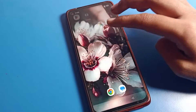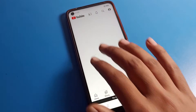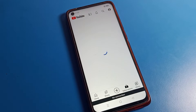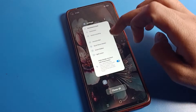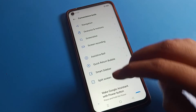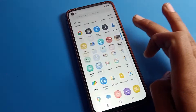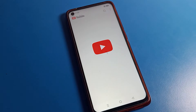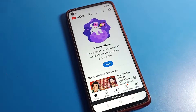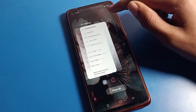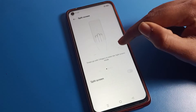After disabling, you can check that we cannot split our screen anymore. You can see we can only use one app at a time. So if you want to use an app, you can use only one, like YouTube. Split screen is now disabled.